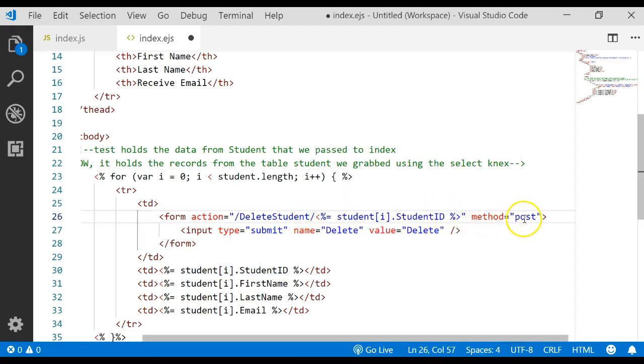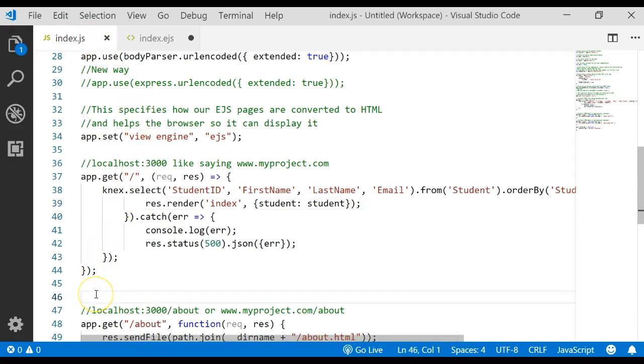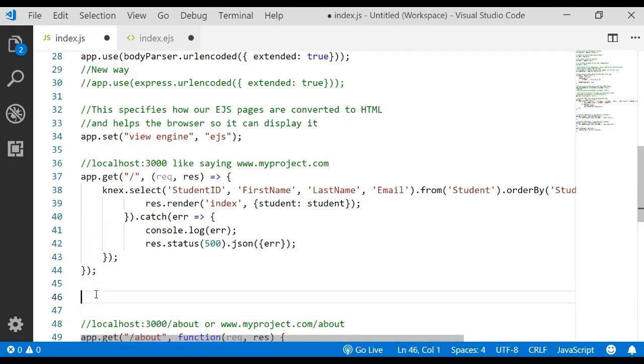It will go find the app.post method in the server. So let's go over to the server, and we need to actually write that app.post method.